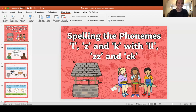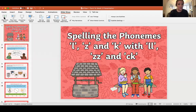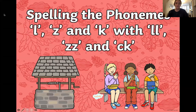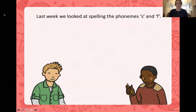Last week in your spelling lessons you learned how to do the digraph S and the digraph F, and you learned the special rule that we use those spellings if they come after a vowel. So today we're going to learn a new rule for spelling the phonemes L and K — with a digraph L, a digraph Z, and a digraph K — and we're going to learn the special rule for when we would use those spellings.